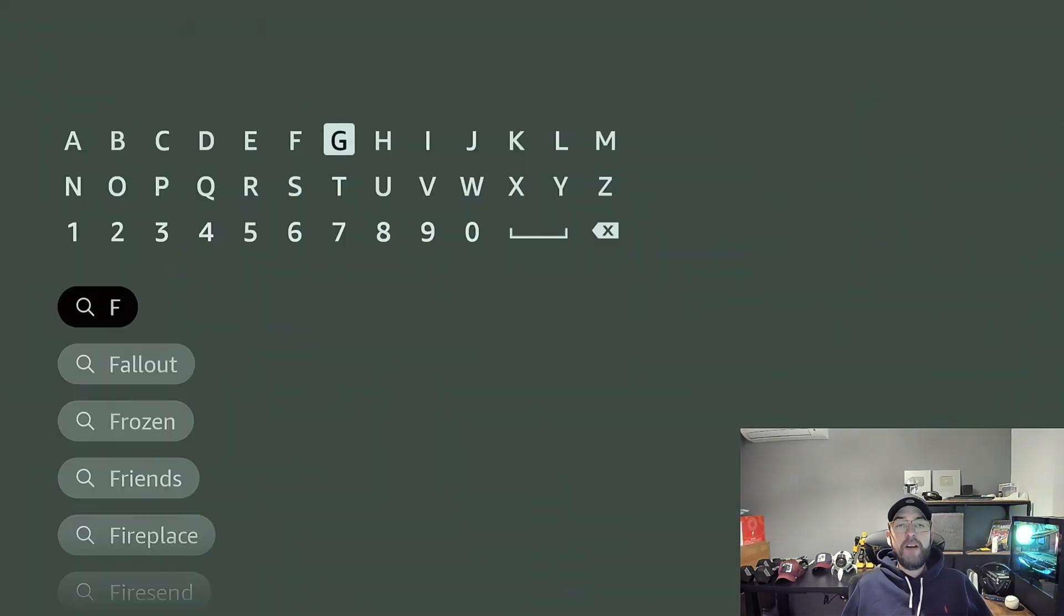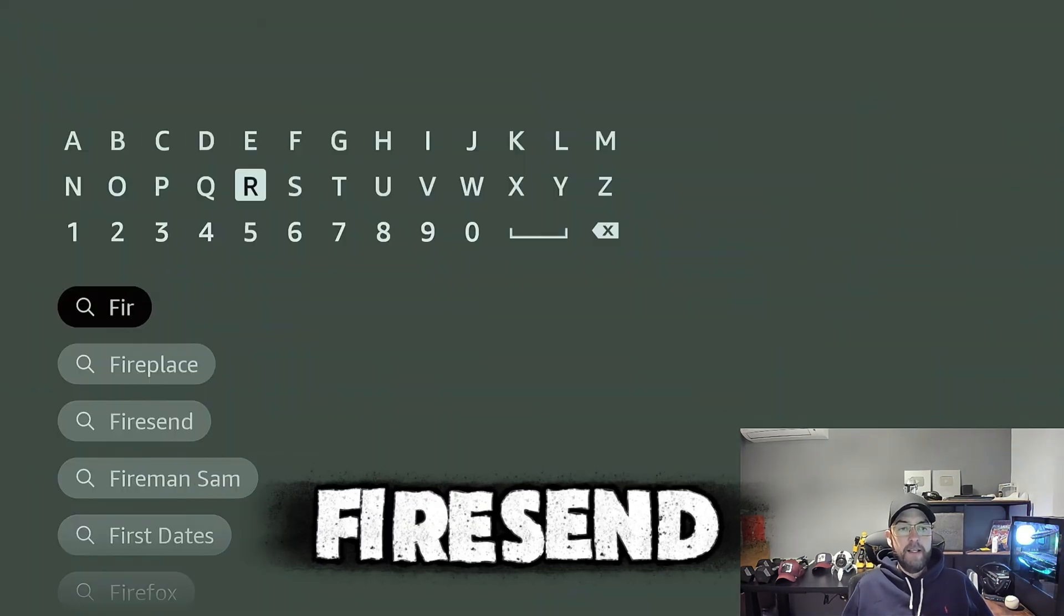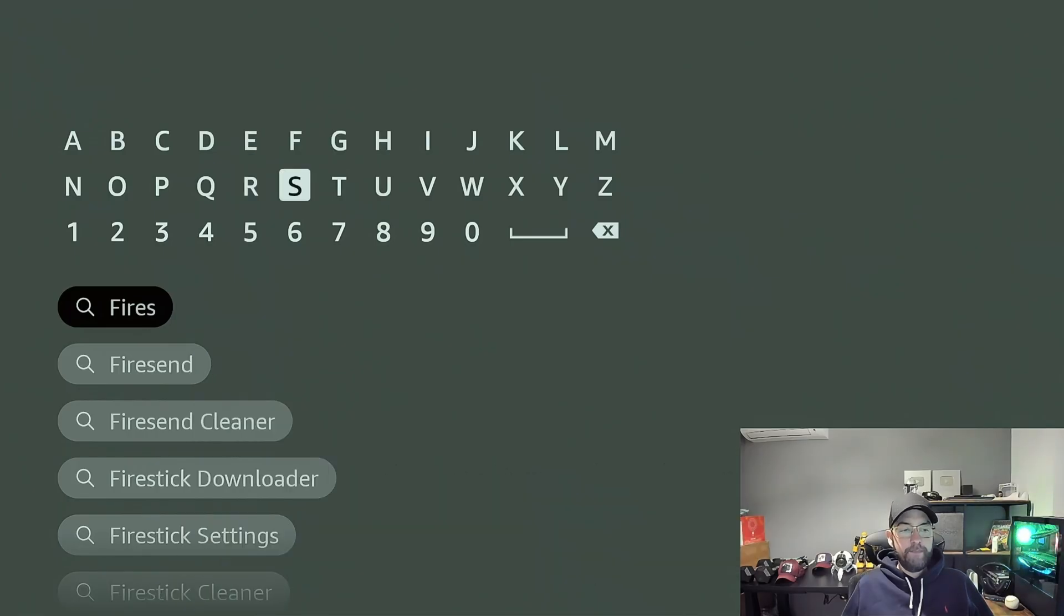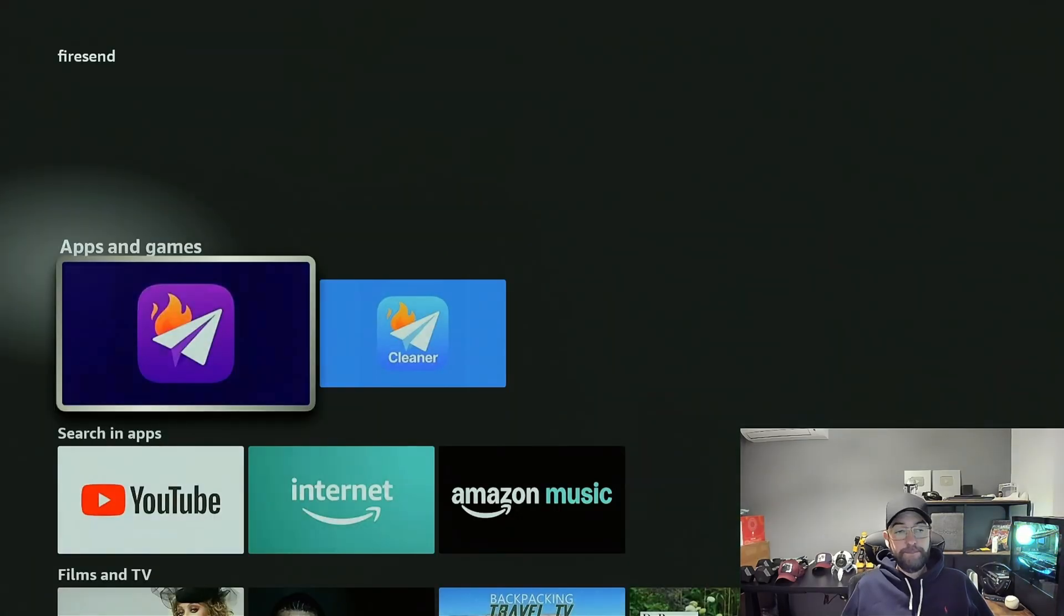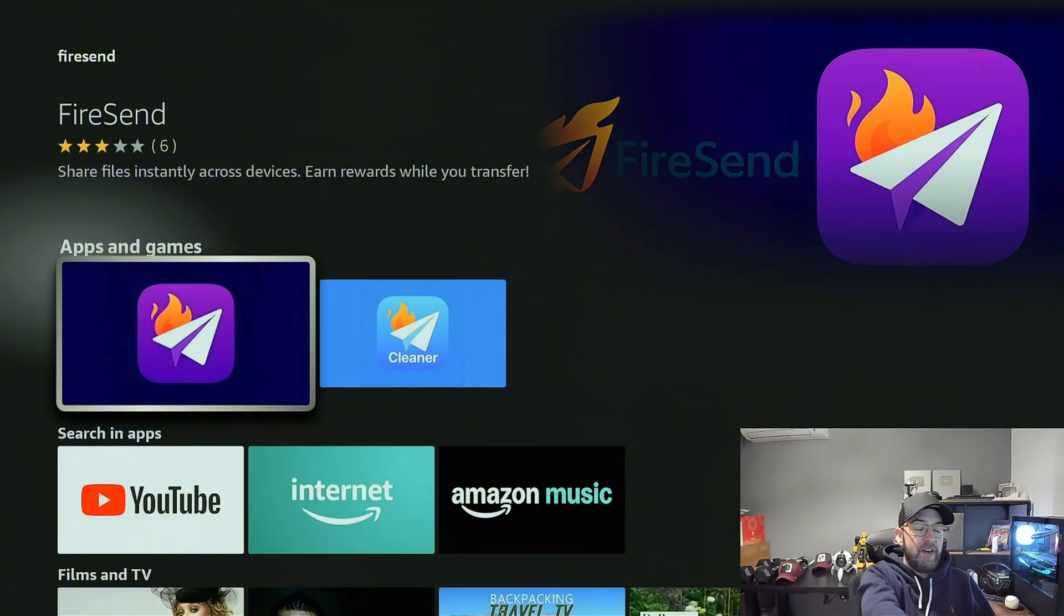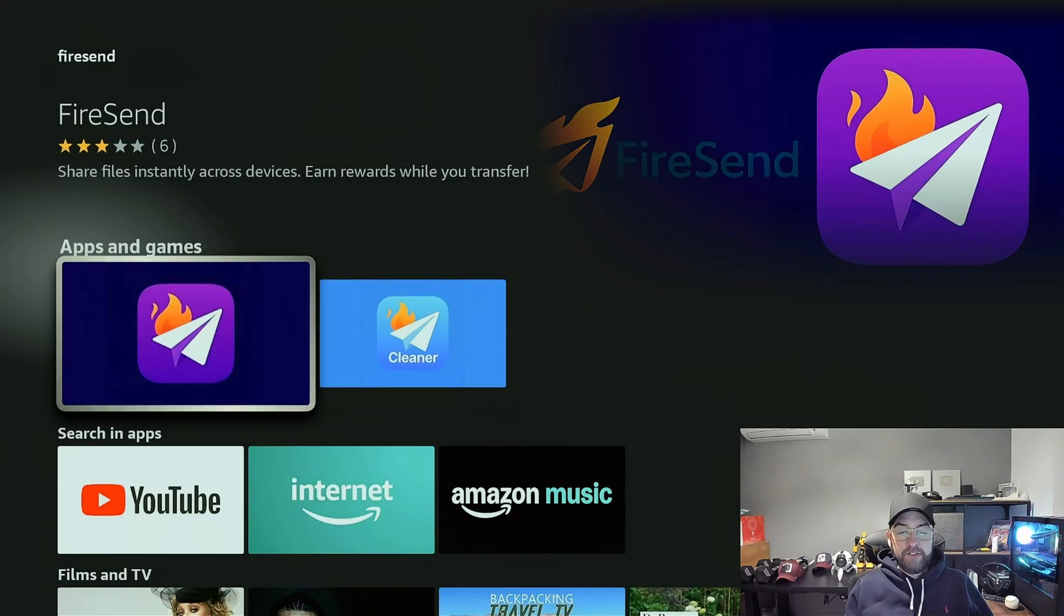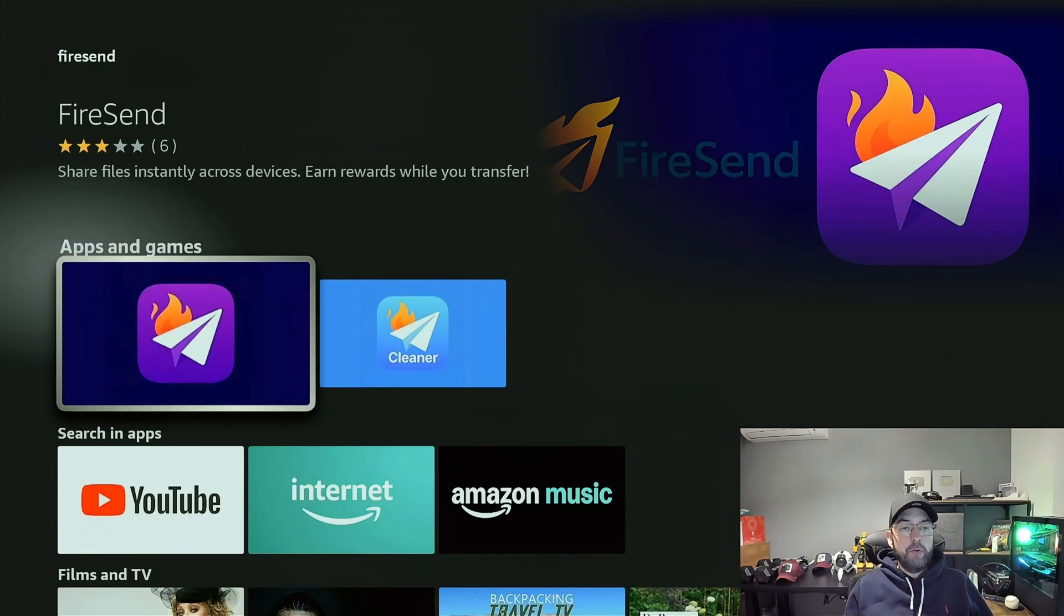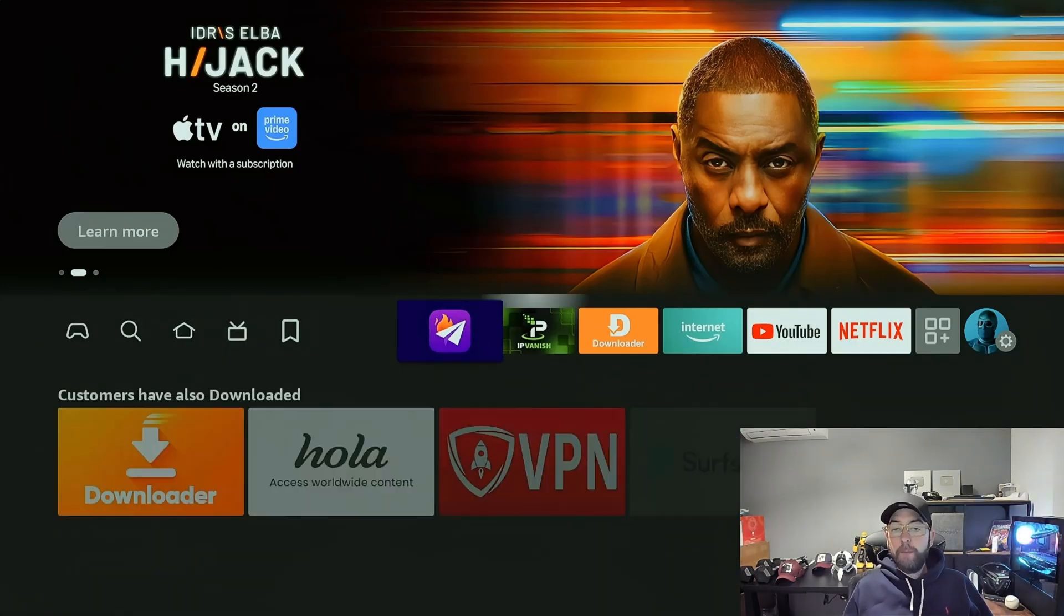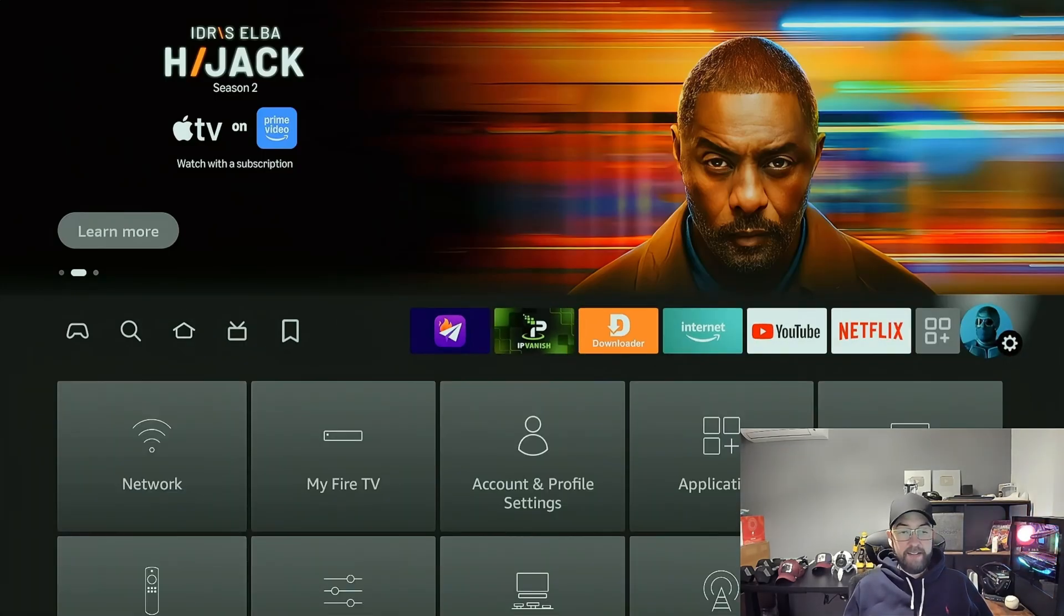On your Fire Stick, you're going to go to the magnifying glass and type in Fire Send, F-I-R-E. This is the quickest and easiest way to get it. Type in Fire Send, see Fire Send here, purple icon. Click it and install it. Get that installed.